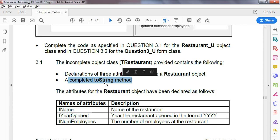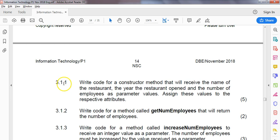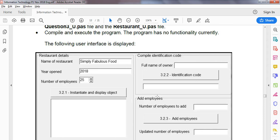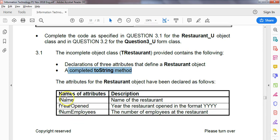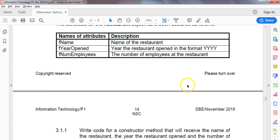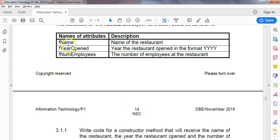We'll surely be displaying our object in some way. Question 3.1.1 asks us to write code for a constructor that will receive the name of the restaurant, the year the restaurant opened, and the number of employees. Basically, we receive values as parameters and assign them to the attributes.